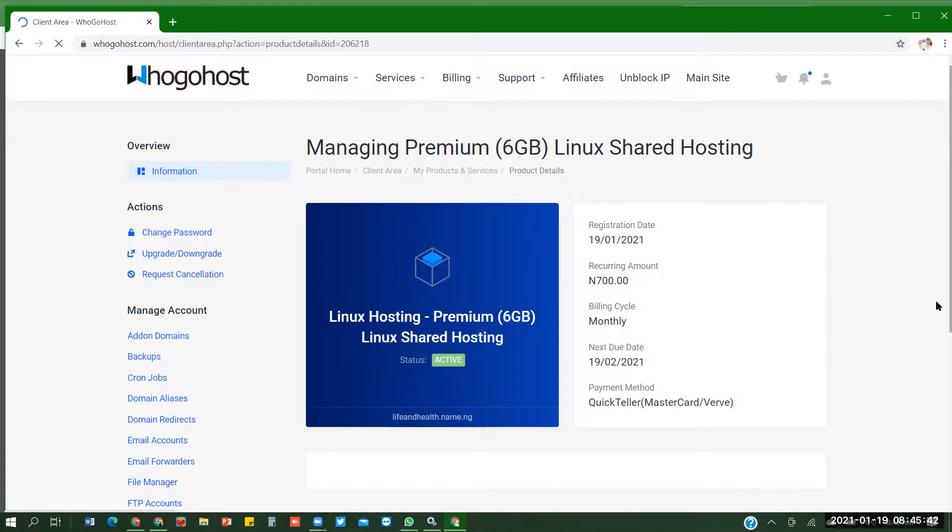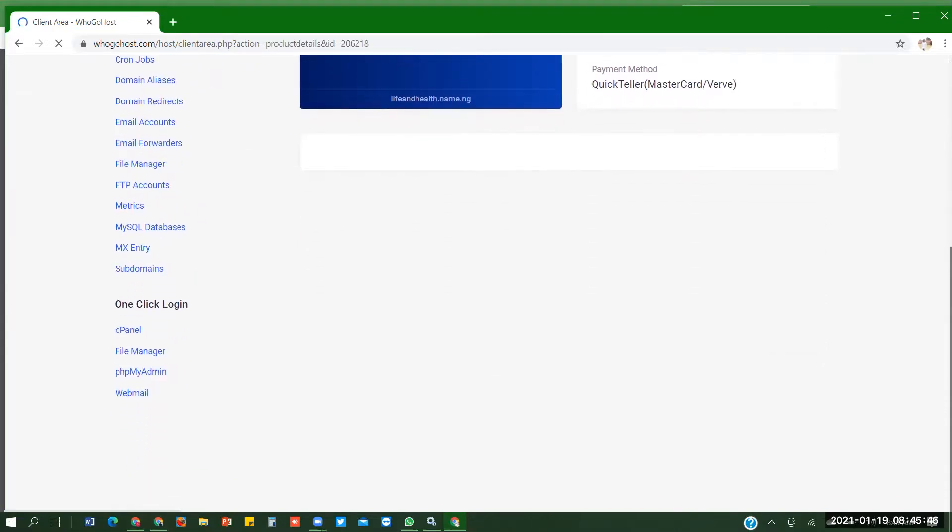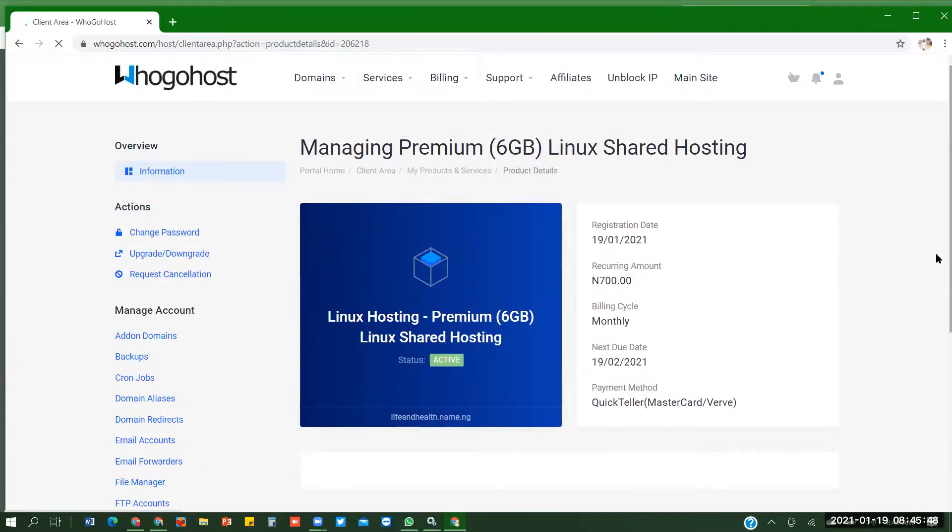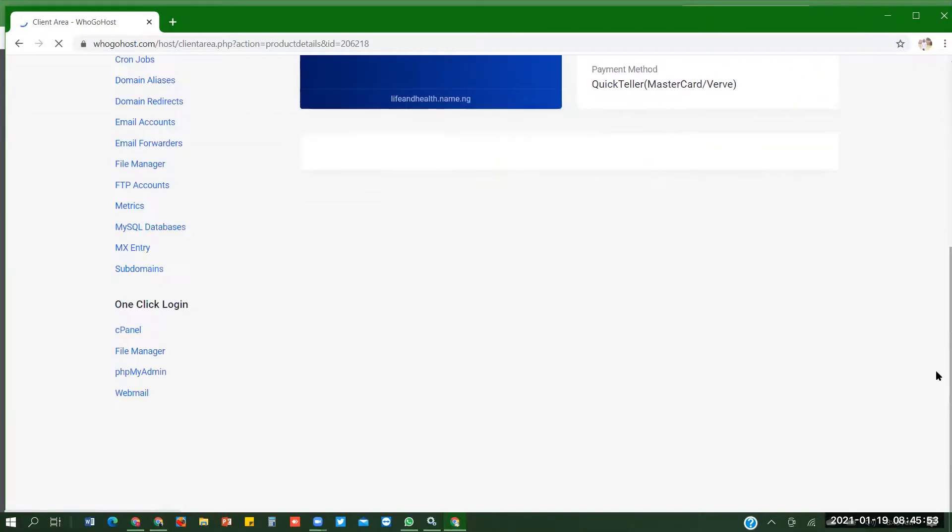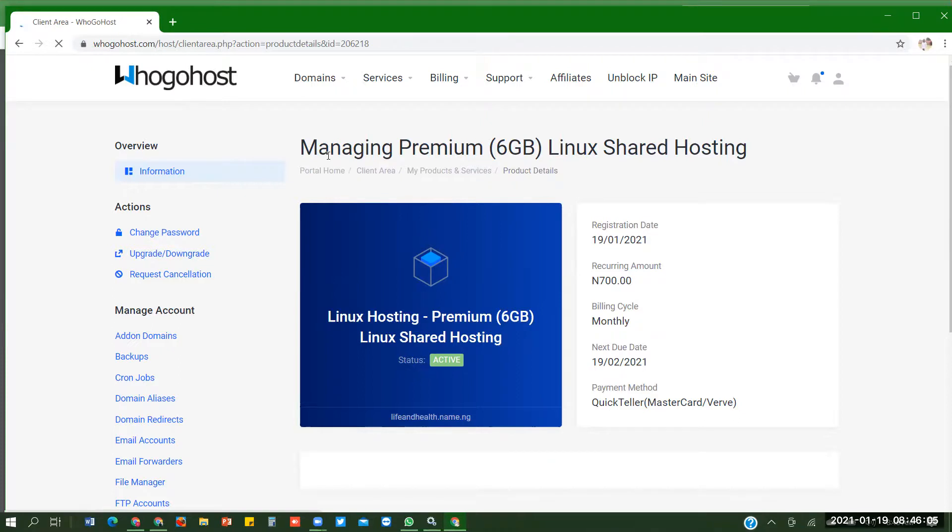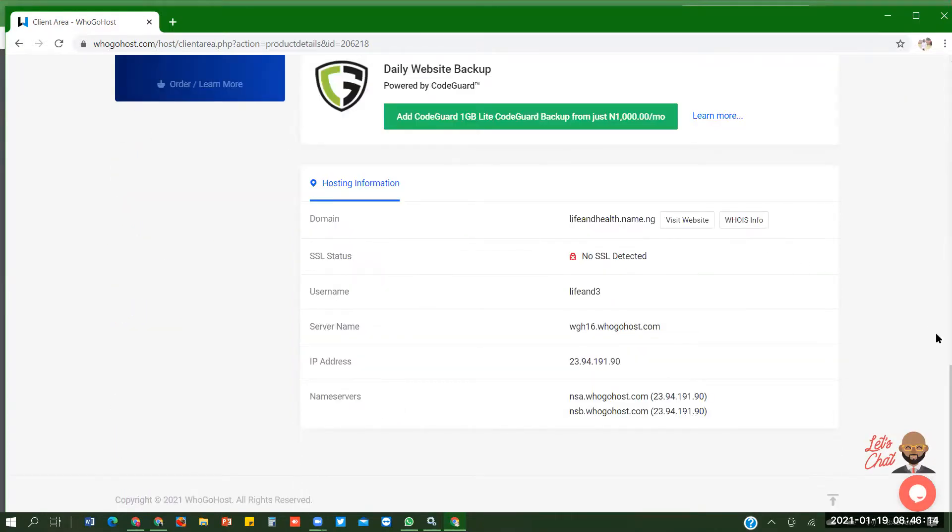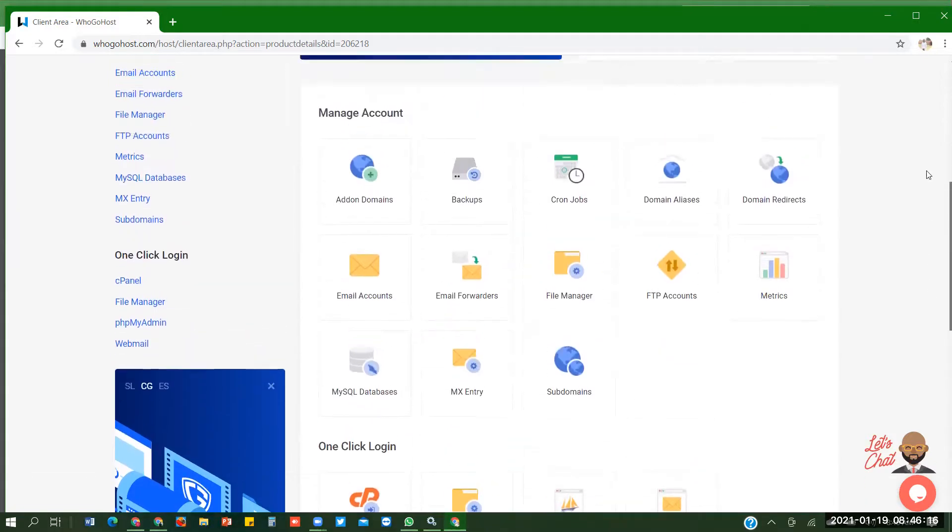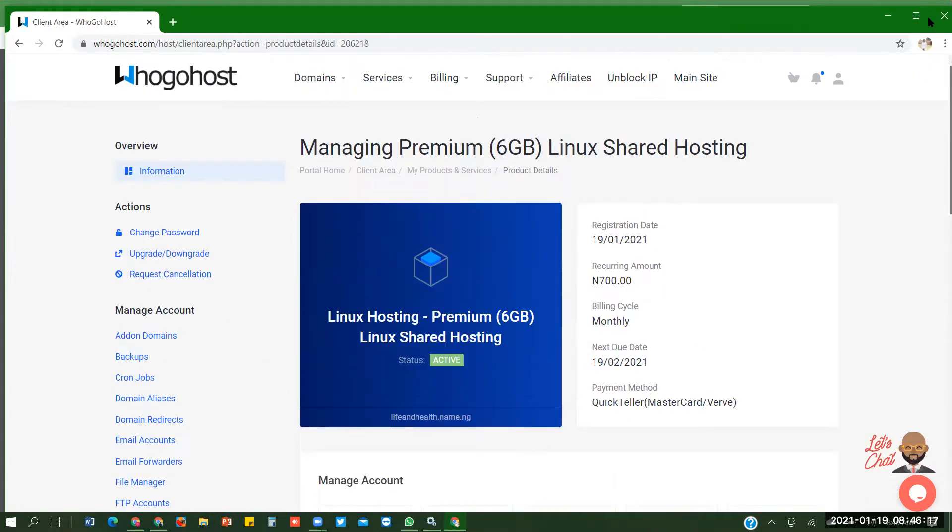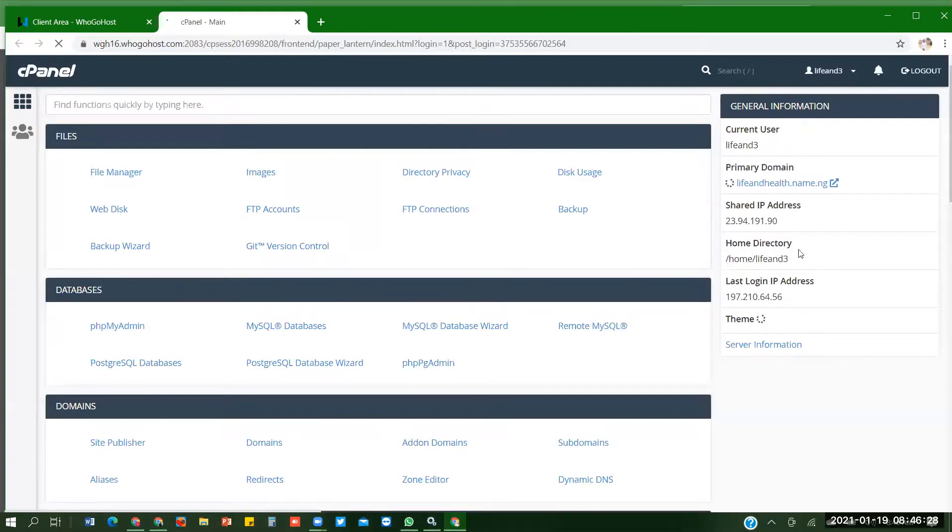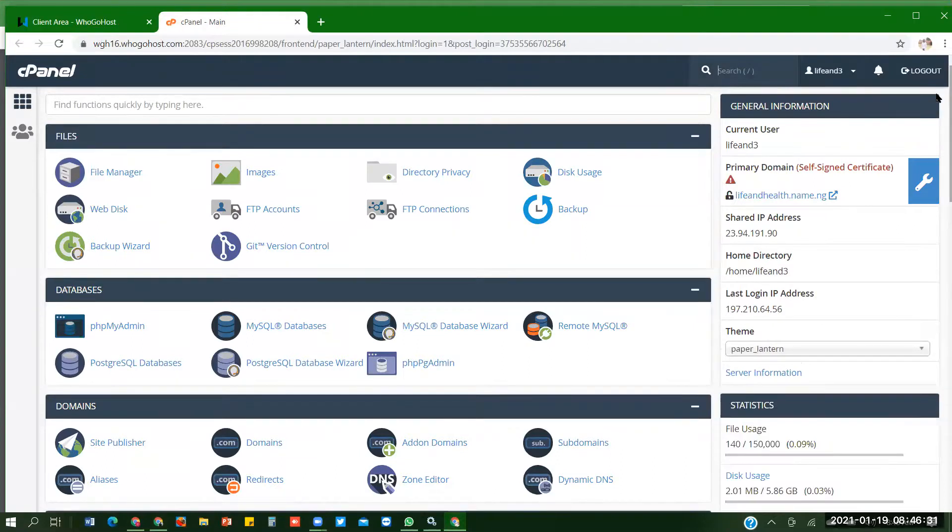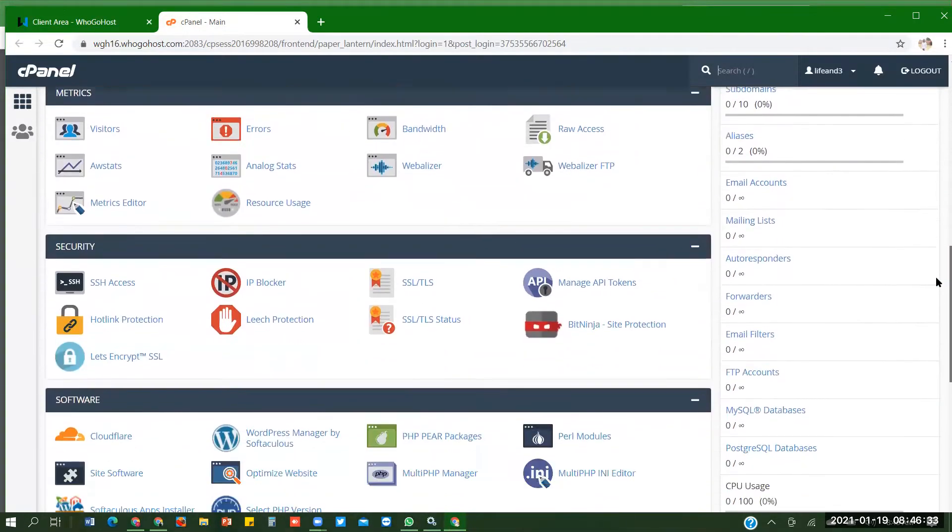Just scroll down. Okay, still loading. Still loading, let's just wait. So it's done loading. To load here, then you come down and click on cPanel.